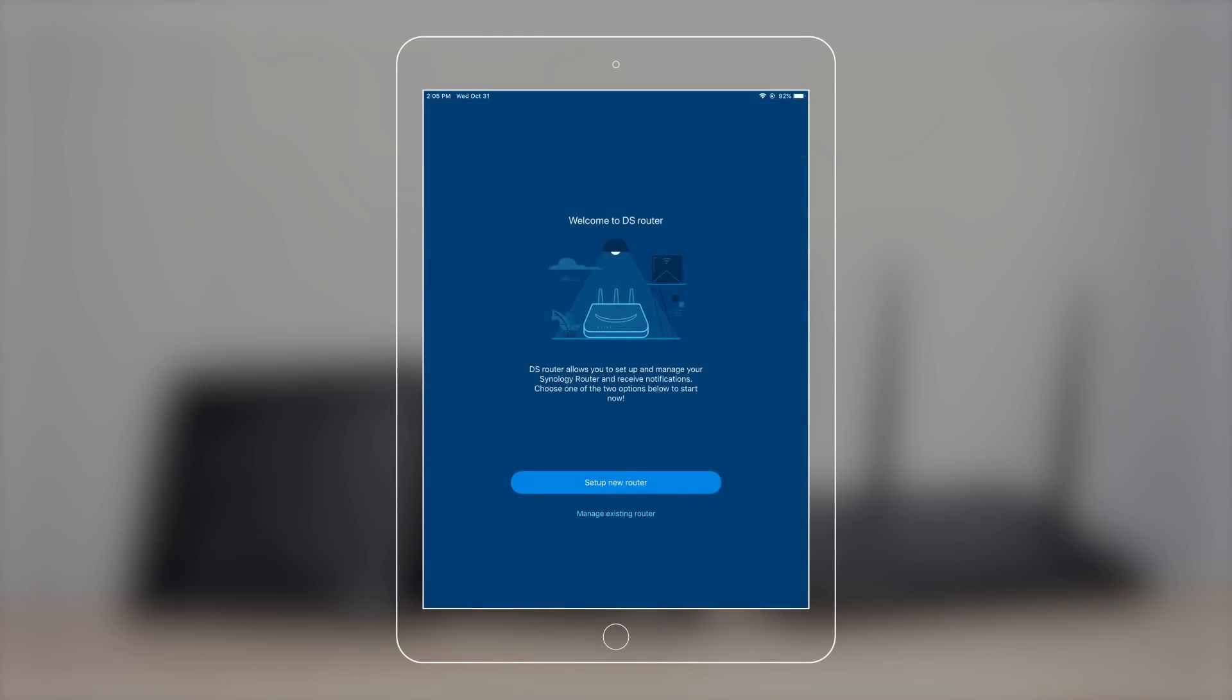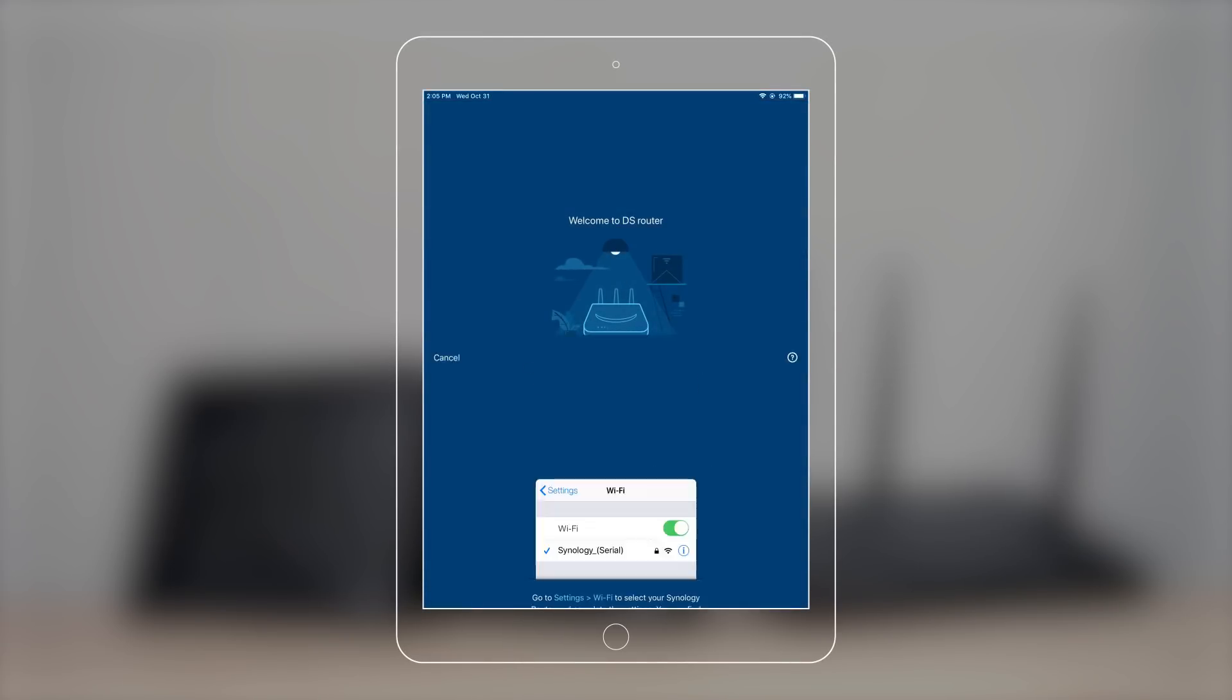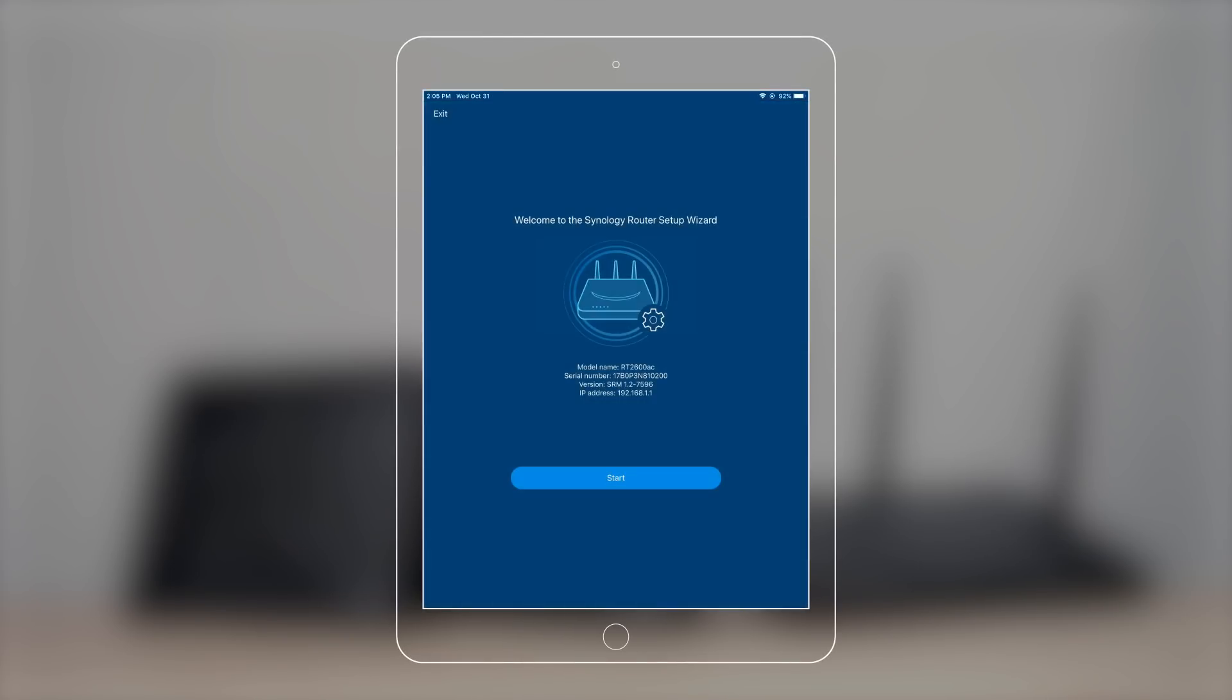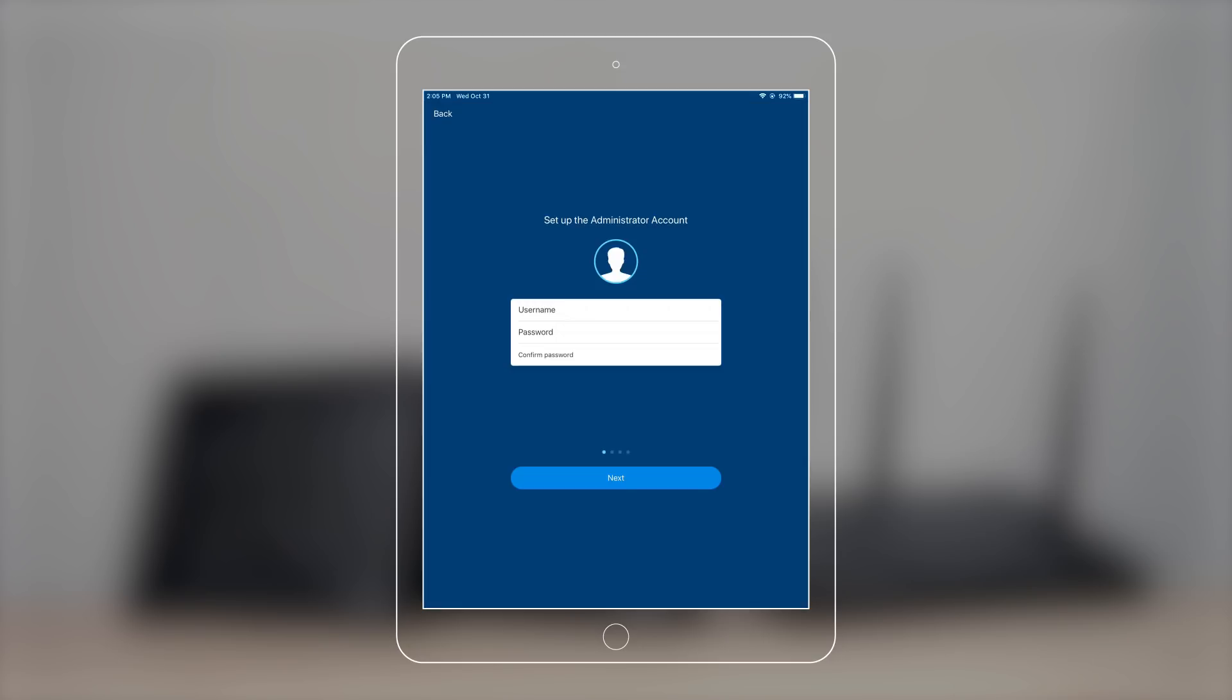Open DSRouter. The app will automatically detect your router. Press start, then create your administrator account and use it to log in to SRM.